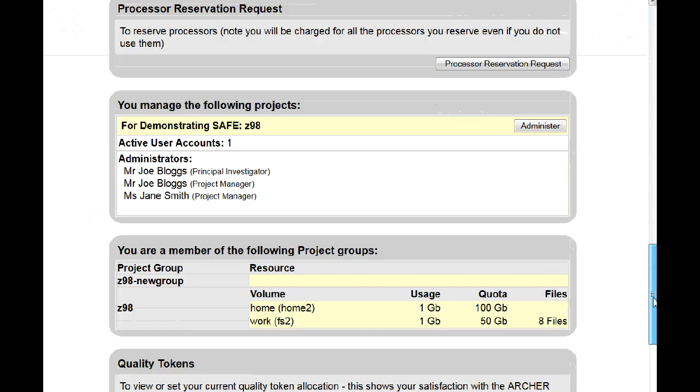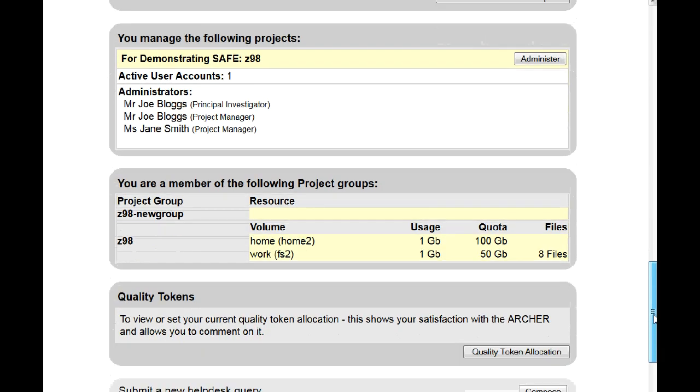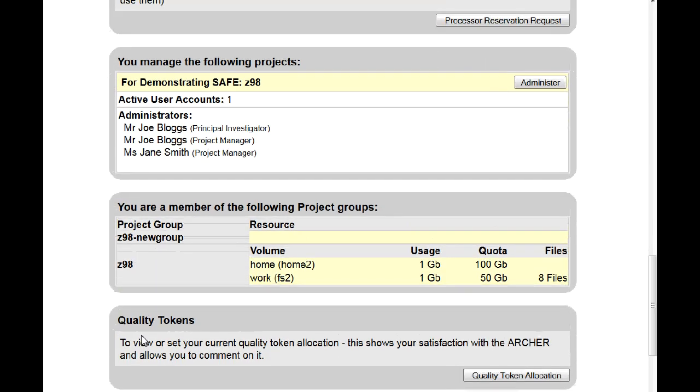If we scroll back down, you'll now see that it's no longer a subgroup of your project.